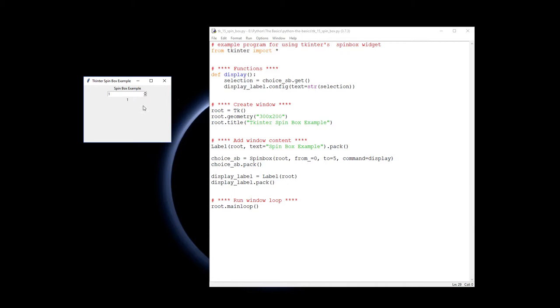And if I go back down to zero, it runs that again and displays zero. So that's how you make spin boxes.